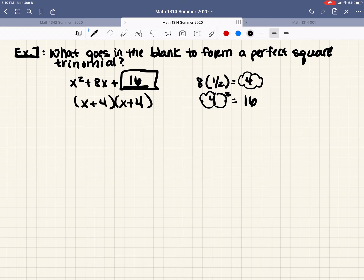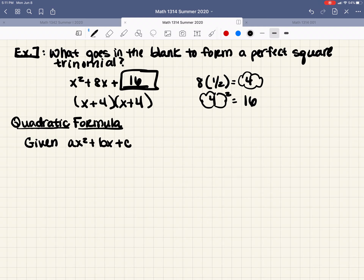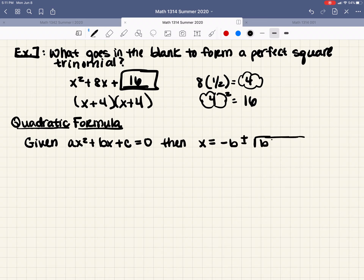Now let's move on to solving using the quadratic formula, which is actually the friendliest method because all you have to do is pick out a, b, and c. If we are given ax squared plus bx plus c equals 0, then x equals negative b plus or minus the square root of b squared minus 4ac, all over 2a.